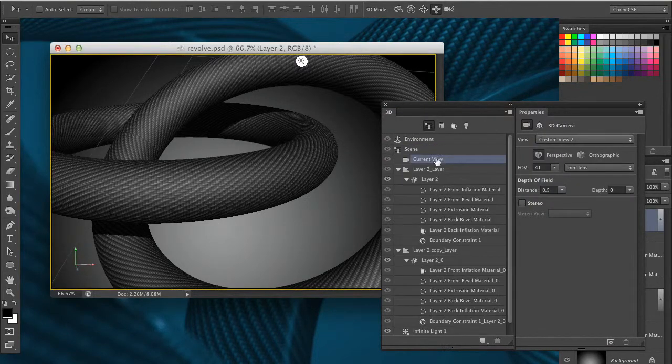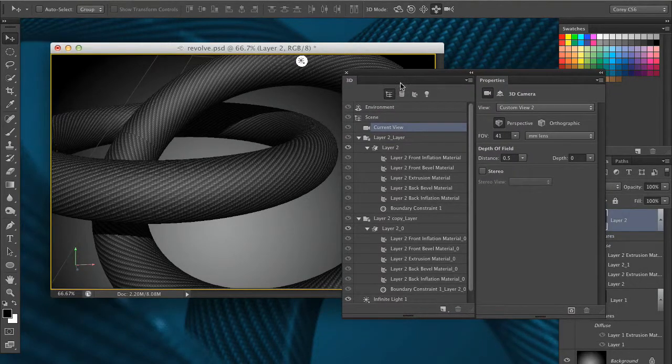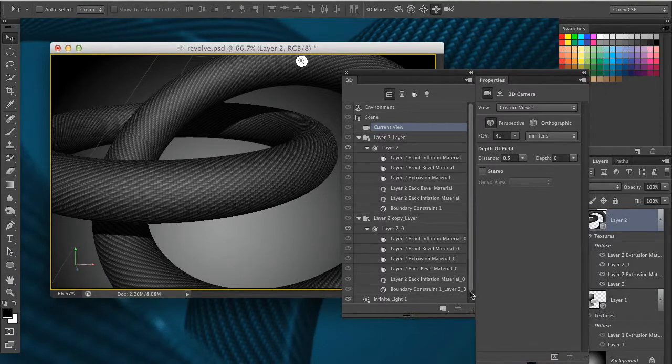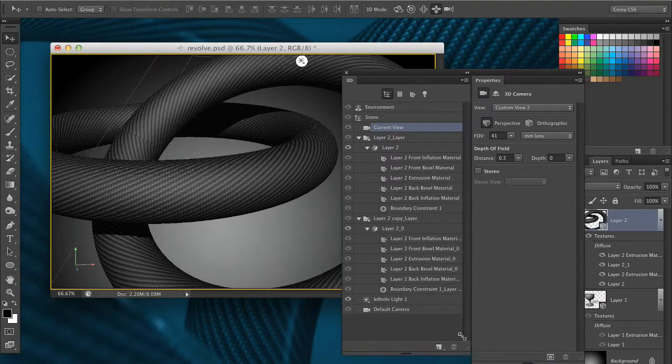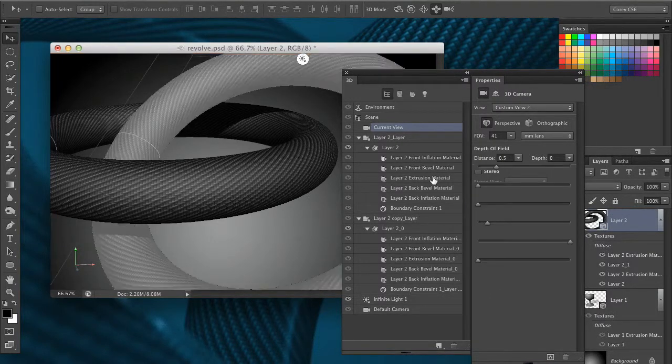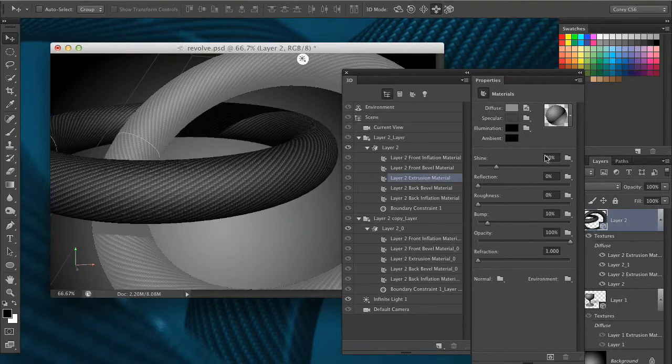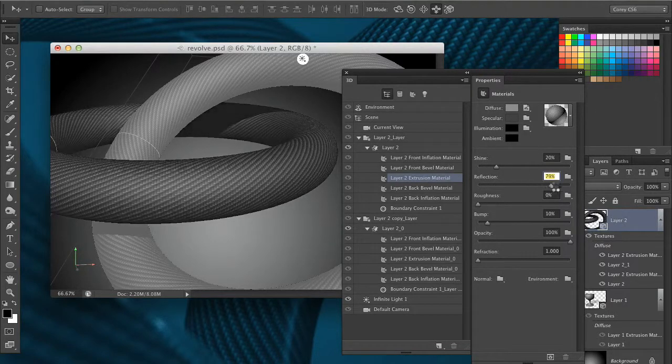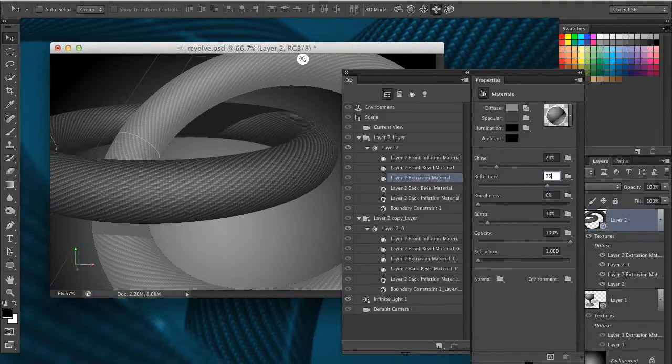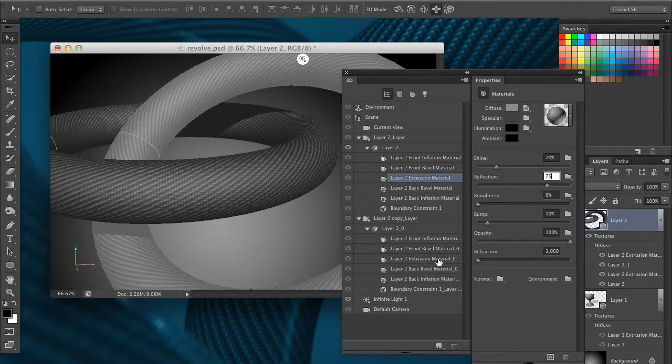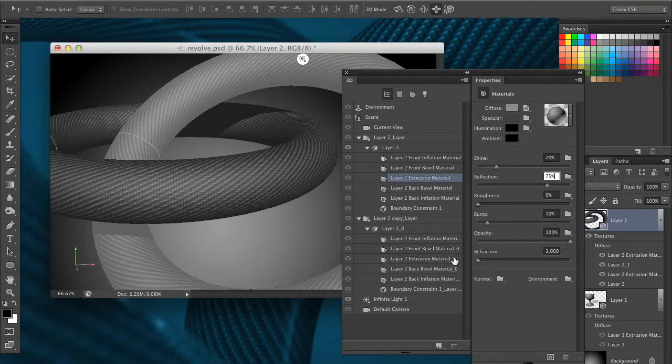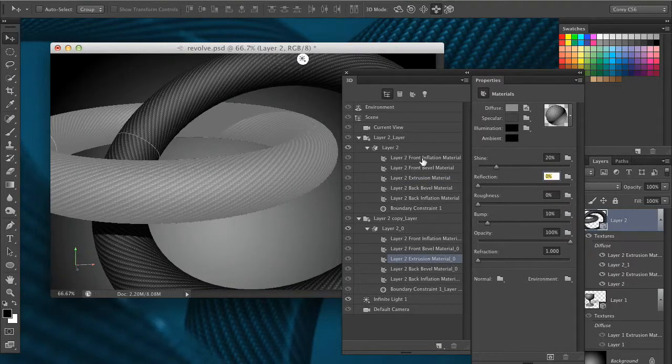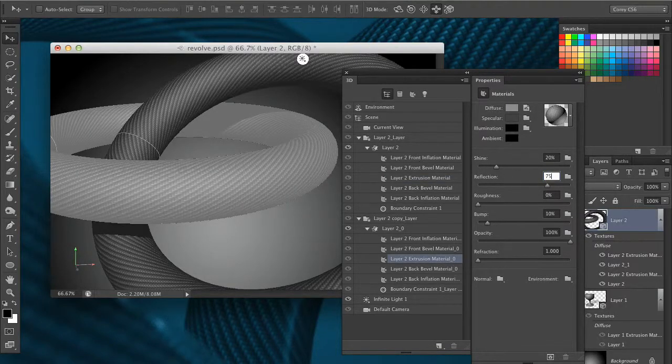Let's jump over to our 3D main list here. We've got these two main 3D objects with the textures applied. I'm going to go back to that layer 2 extrusion material and bump up the reflection. I'm going to go all the way up to 100% on this. Well maybe not quite, let's do like 75. And the same thing with the layer extrusion material on the other shape as well. Let's make that reflection 75.